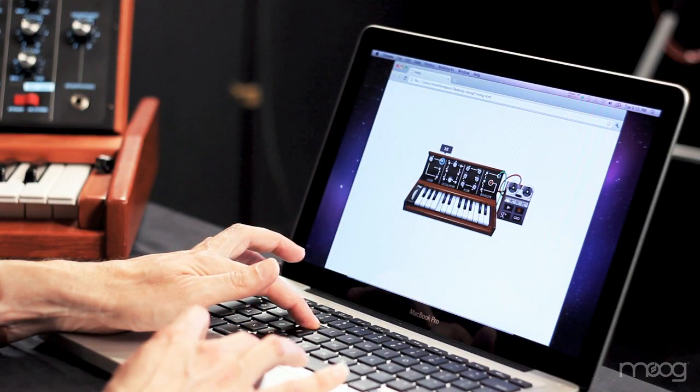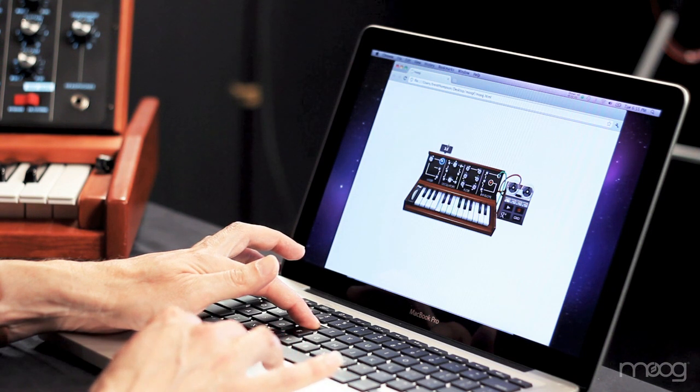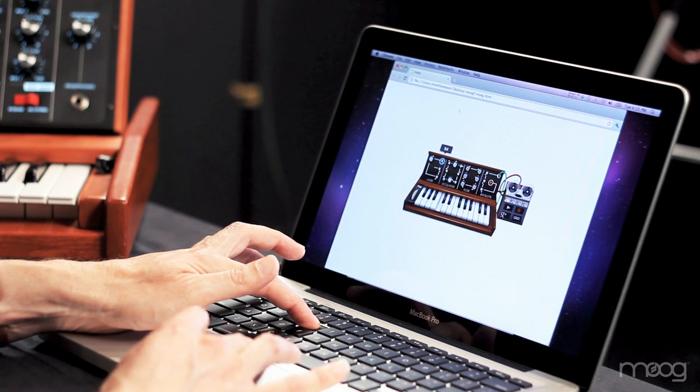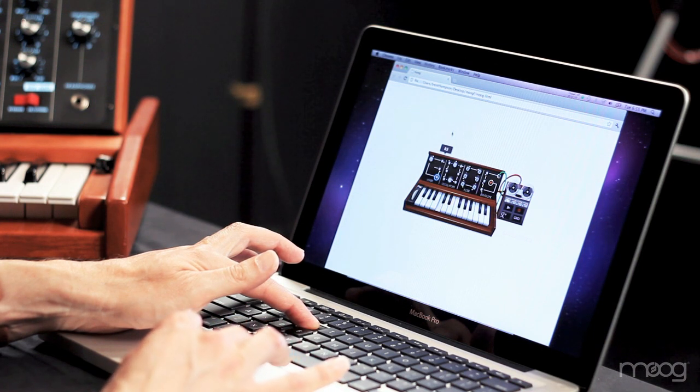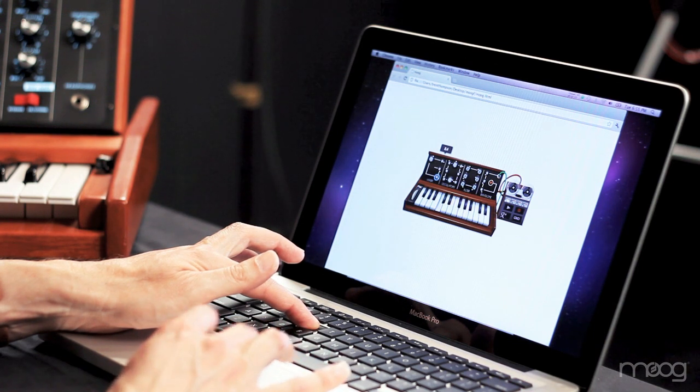Using the mixer section, I'm now going to turn up oscillator two. You can hear how having two oscillators thickens the sound. And now let me turn up the third oscillator. So you see, the mixer section allows you to create different sounds by varying the strengths of the three different oscillators.